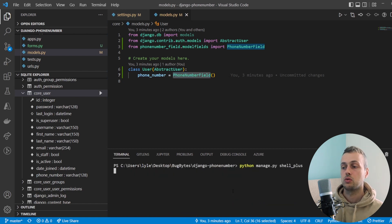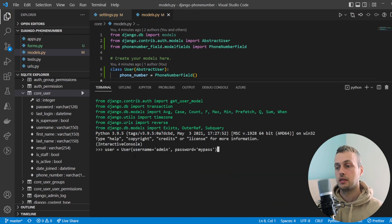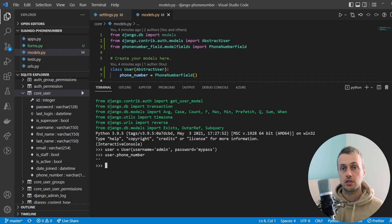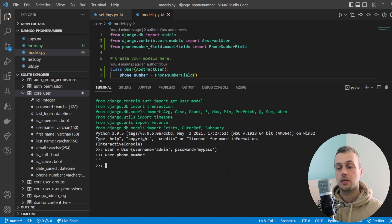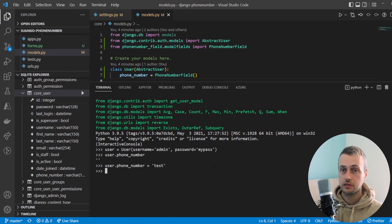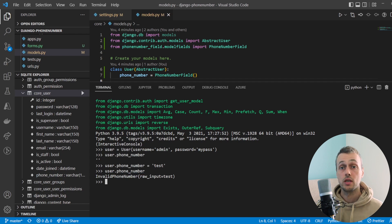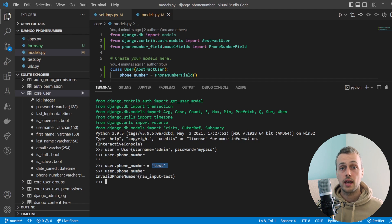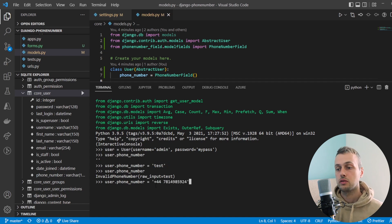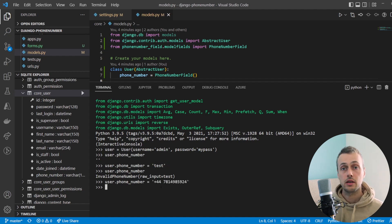To demonstrate how this works, let's go to the Django shell and create a user in the database. If we look at the phone_number field of that user we don't have a phone number — by default it's just an empty string. If we set `user.phone_number` equal to `test`, which is obviously an invalid phone number, and then try to access that phone number, we get an 'invalid phone number' error. So even though PhoneNumberField is a subclass of CharField, it doesn't allow just any string.